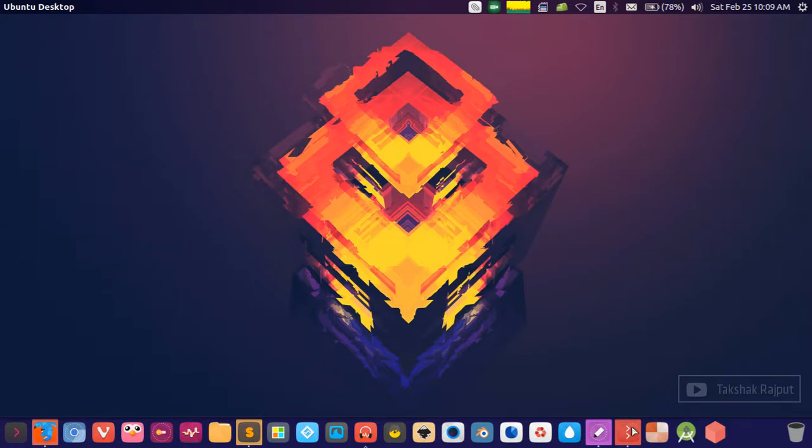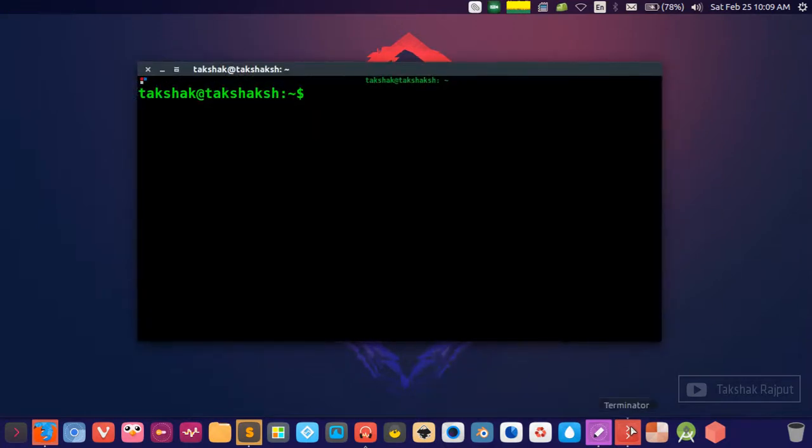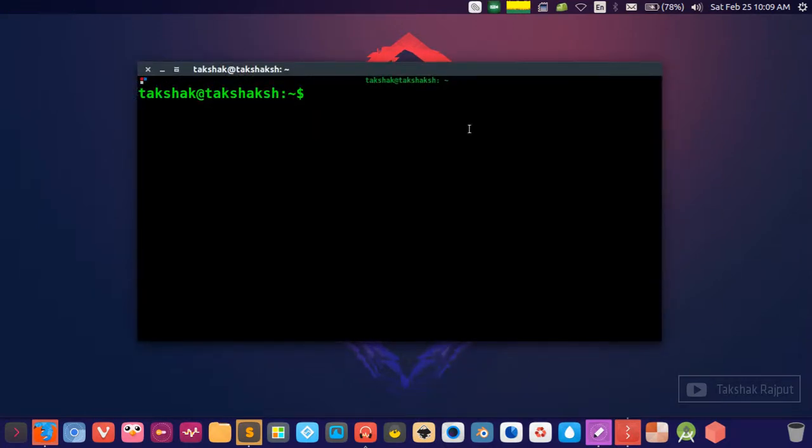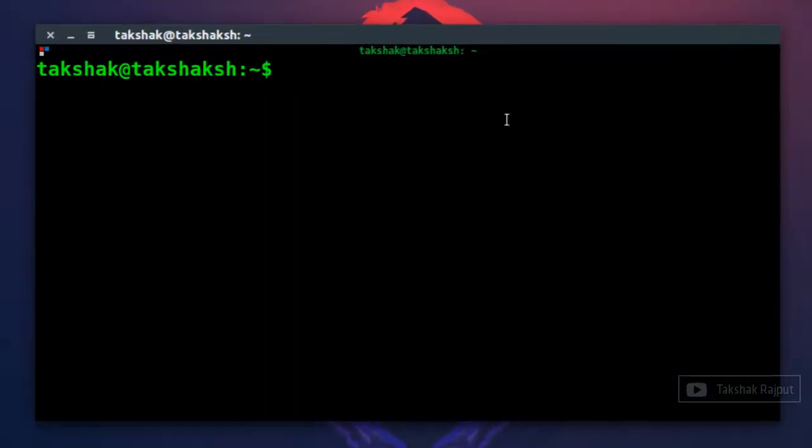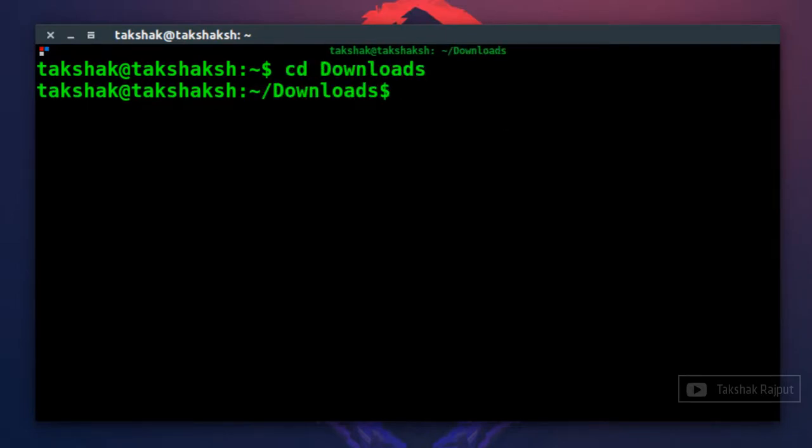To understand it better let me show you something. So here is my terminal. In a typical scenario, if you want to change your directory to something, you would simply type cd and then the directory name. Then it will change your directory to that particular directory.